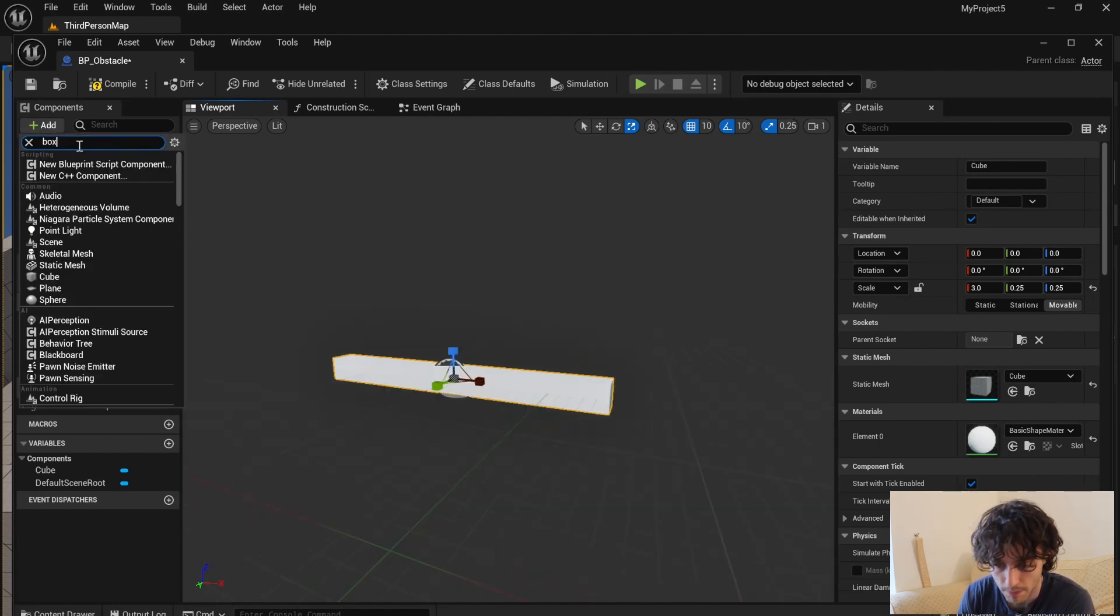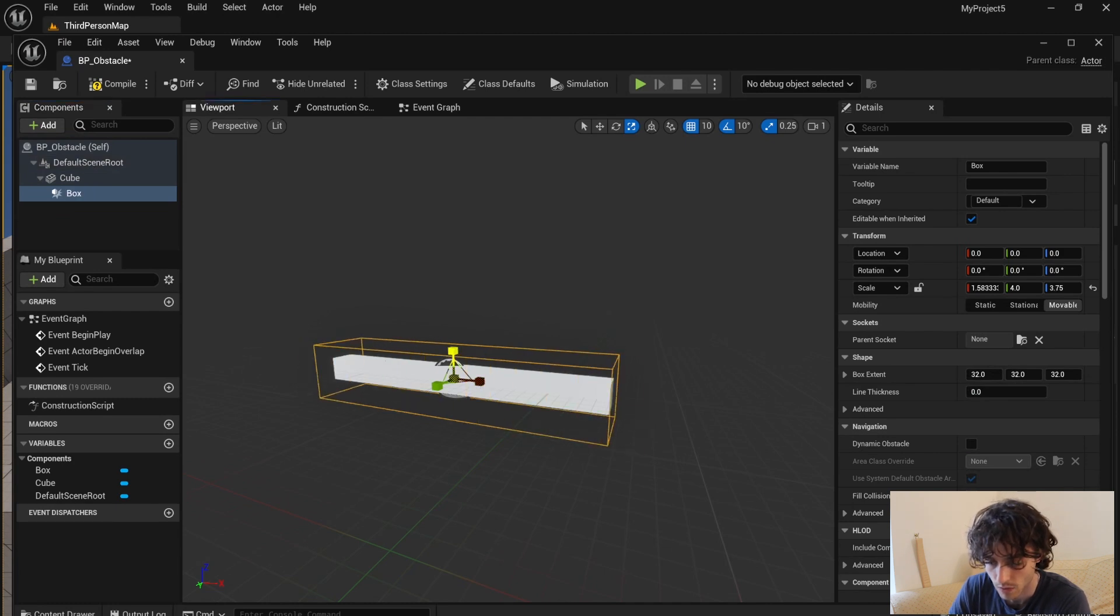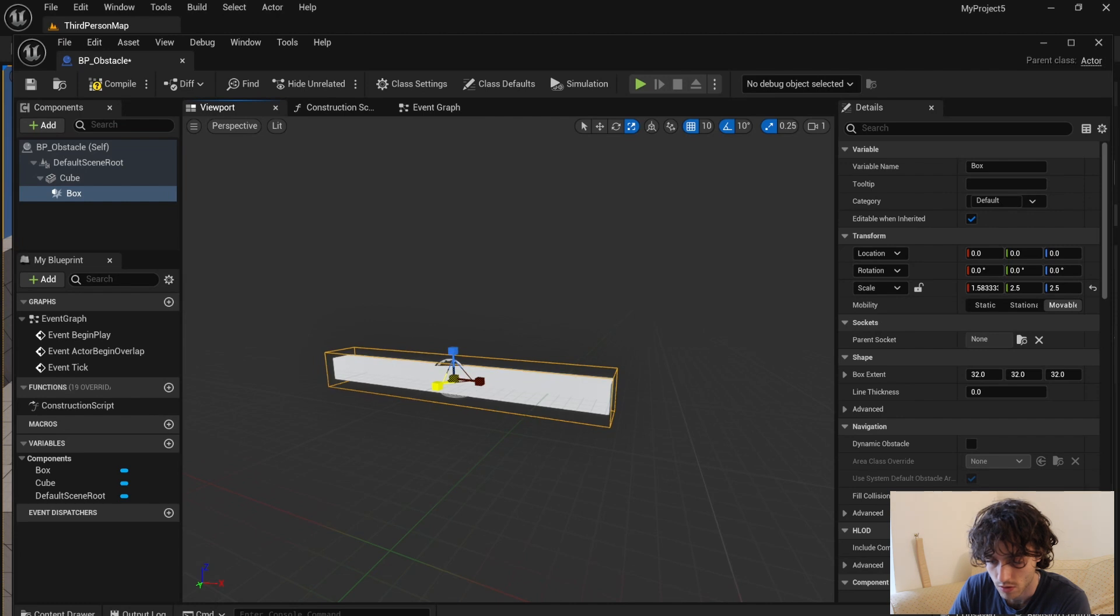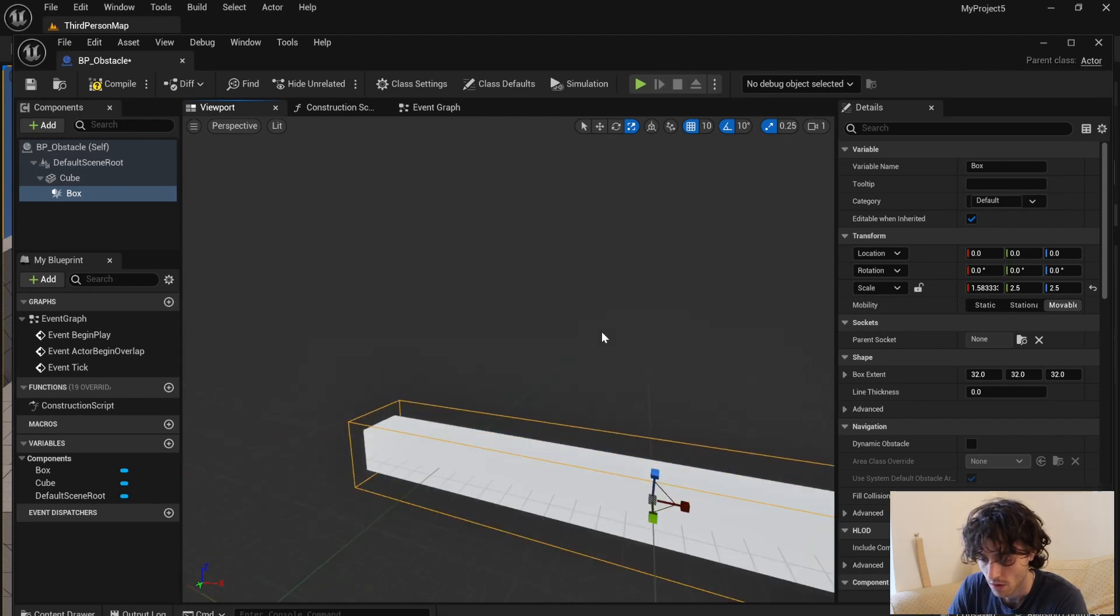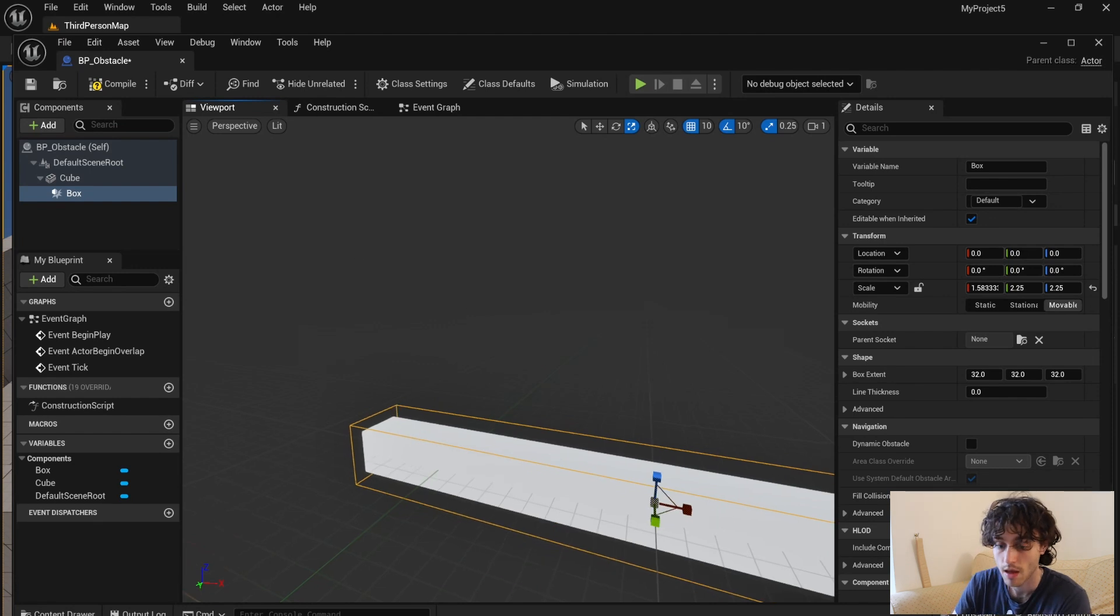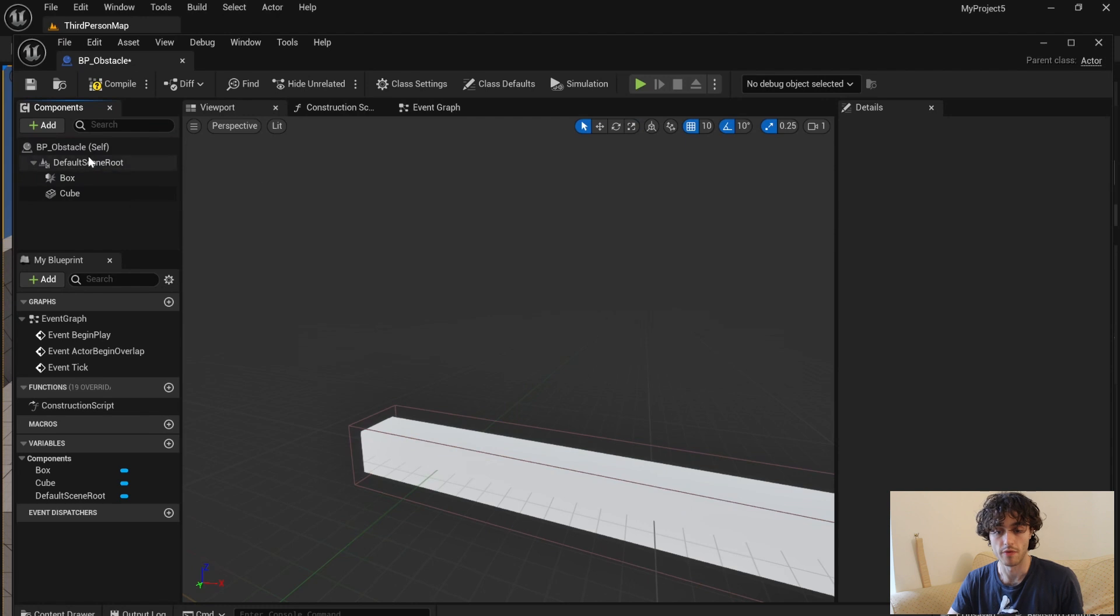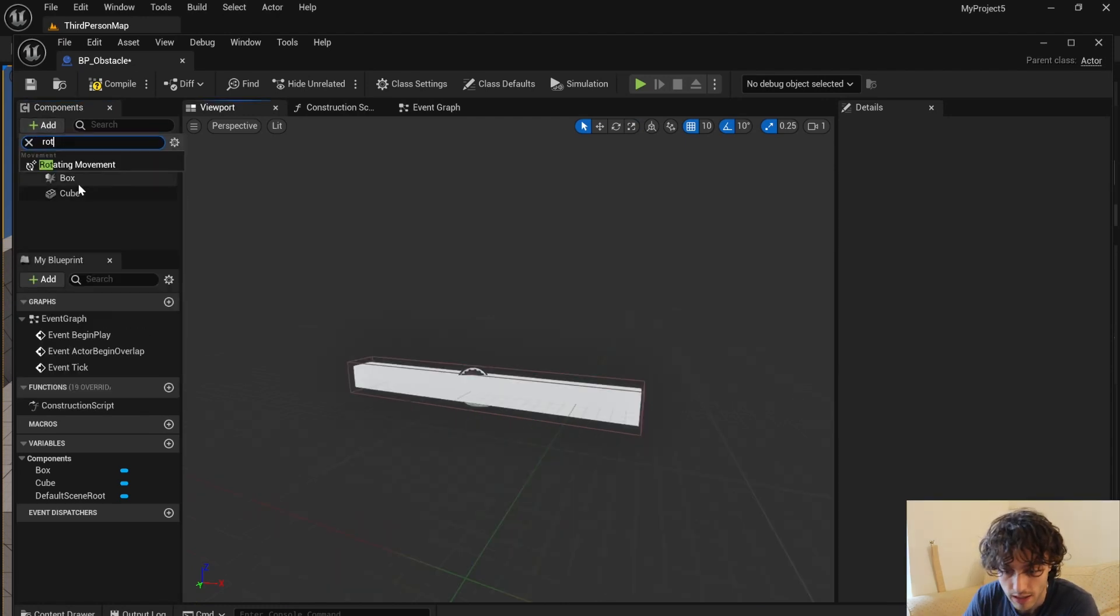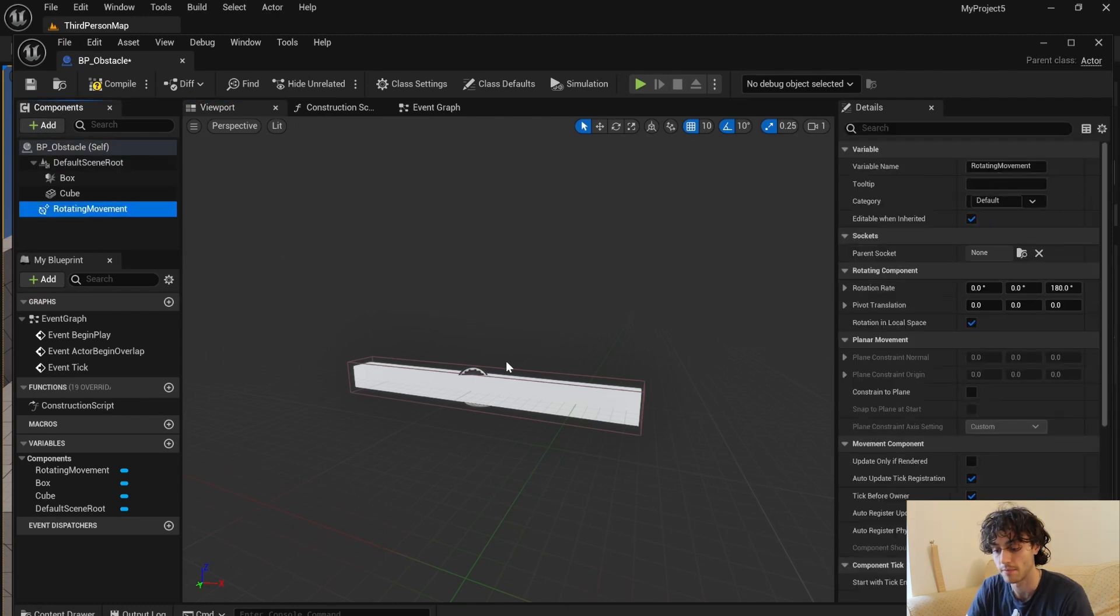Next add a box collision and then also just transform that so it's just on top of the cube, and make sure that it's on top of the cube like that. Next add a rotating movement. You can mess around with the rotation rate and stuff like that, but this will be fine for us for now.